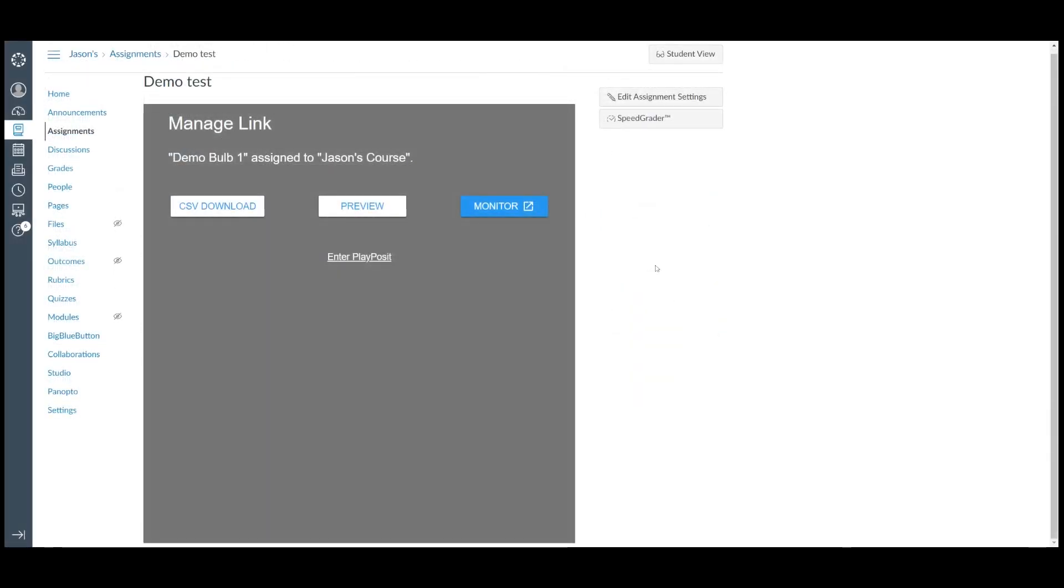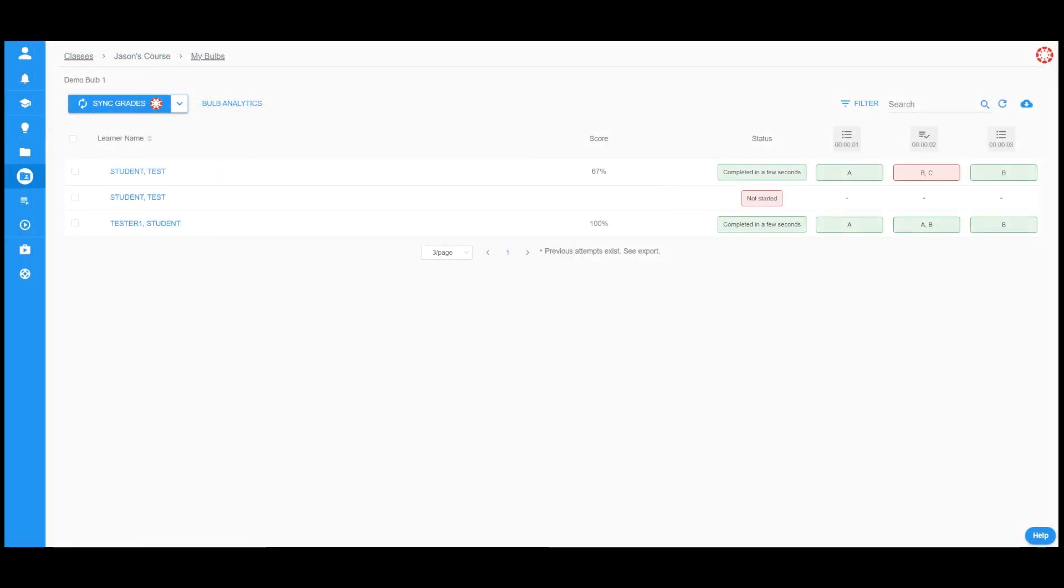Instructors can also click on Monitor on the grade screen to view learner's responses, but the grades will not pass back to the Canvas gradebook.